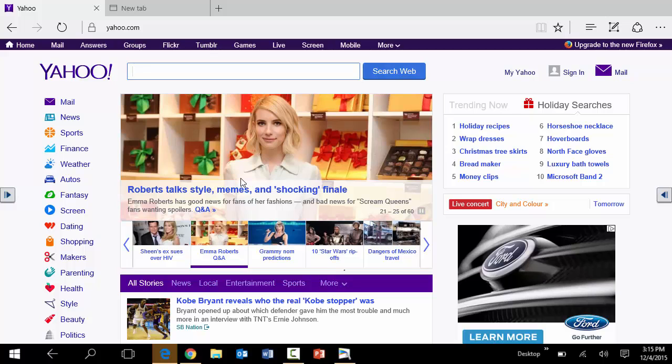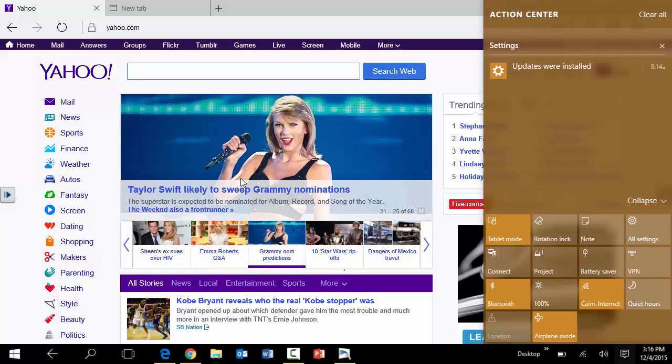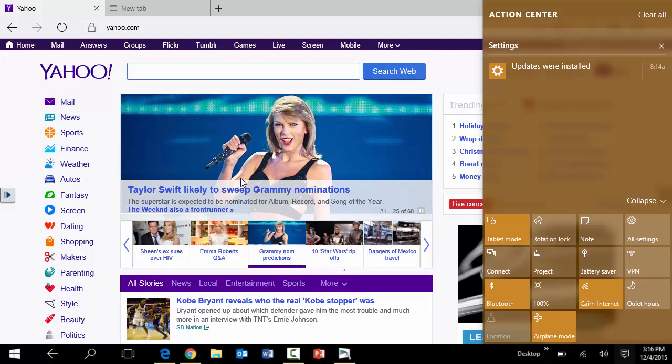The other thing is that if you go from the right edge here and you go to the left, then this gives you the action center where you can have some of those controls or various settings and configure Wi-Fi and things of that nature that you see here in the bottom right.